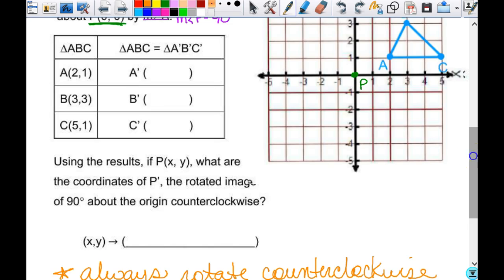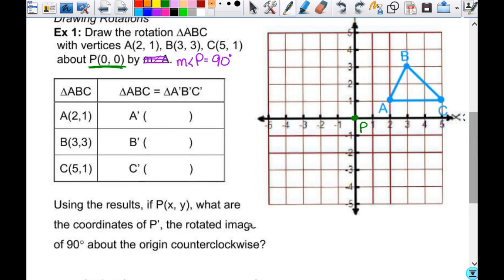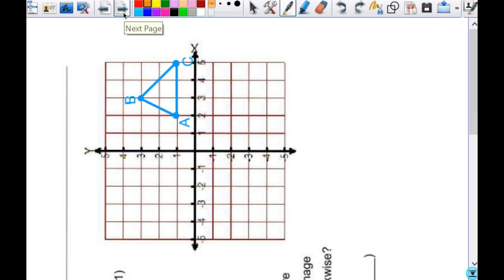So we have this triangle. It just says to rotate 90 degrees, which means counterclockwise because it doesn't say otherwise. Right now the triangle is in quadrant one. When I rotate that triangle 90 degrees, which quadrant is it going to end up in? Two. So take your paper and literally turn it 90 degrees counterclockwise. And now that triangle is in quadrant two.